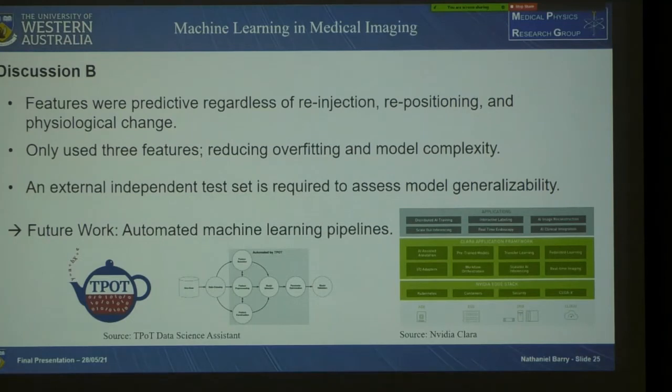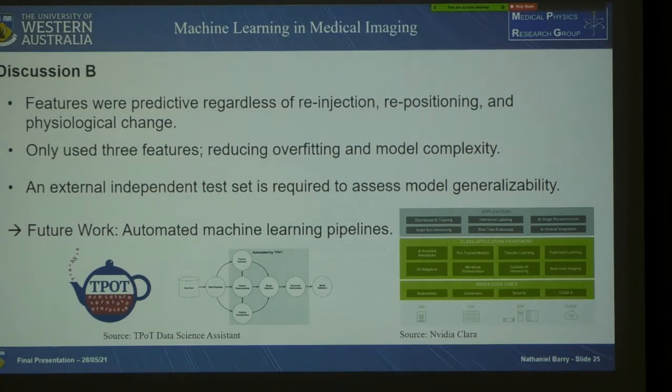Future work should probably focus on automated machine learning pipelines such as the TPOT data science assistant and NVIDIA's Clara with its federated learning.